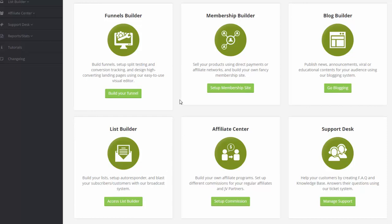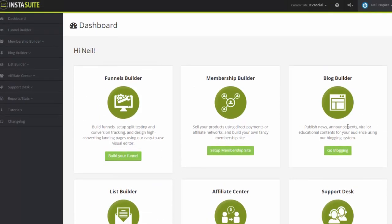So all six features are built-in inside InstaSuite platform. All you have to do is just click on the button of the feature that you want to use and you'll be able to access those. Now for the tutorial on how to use each of the six, we will have separate training videos for each one.